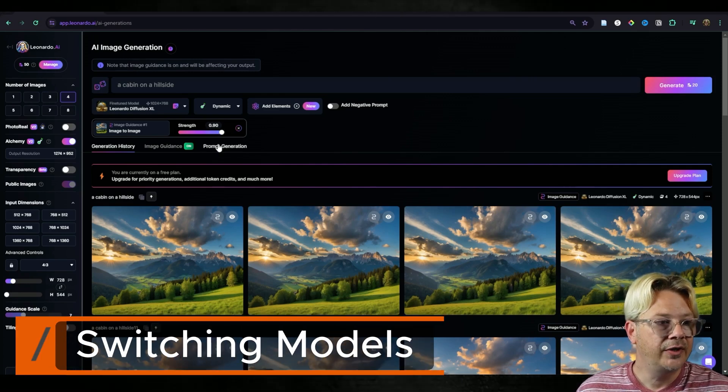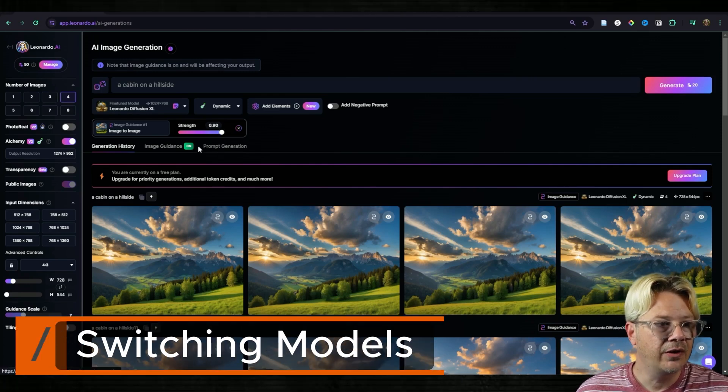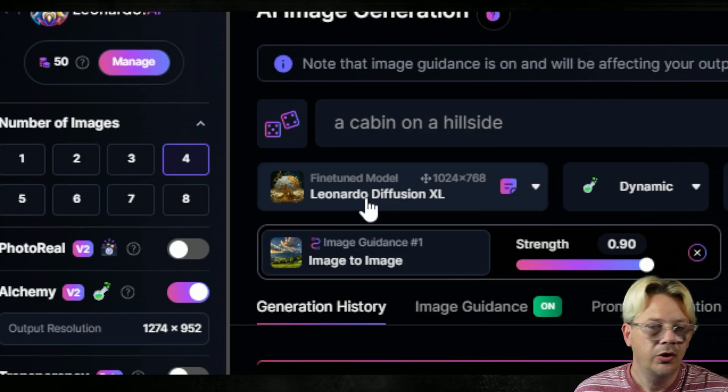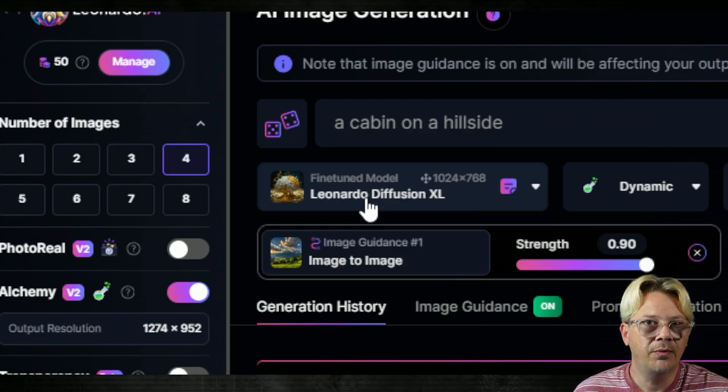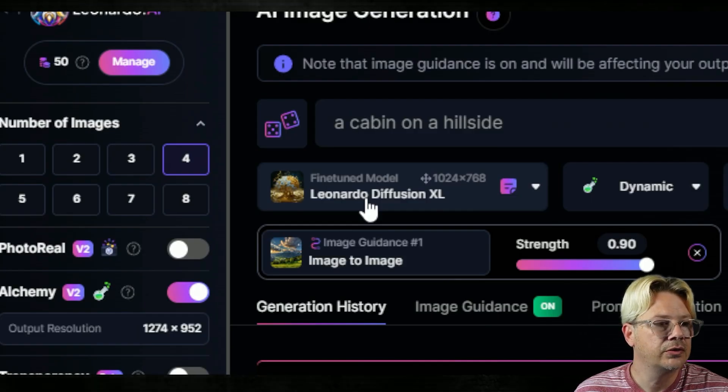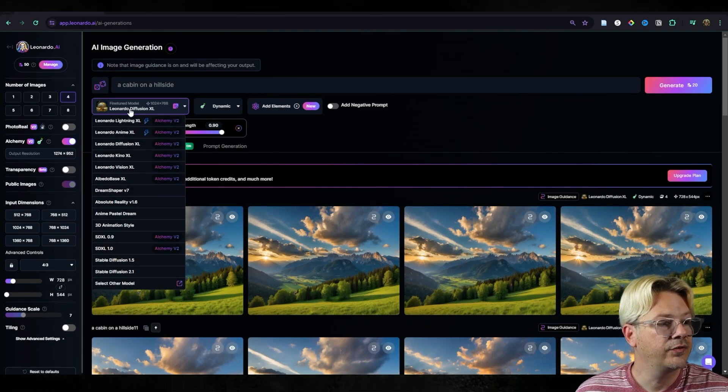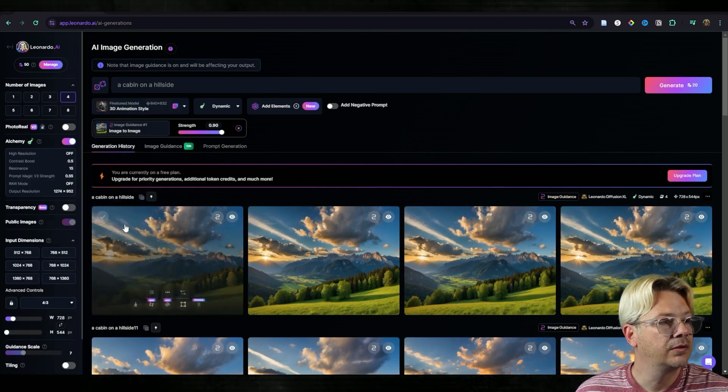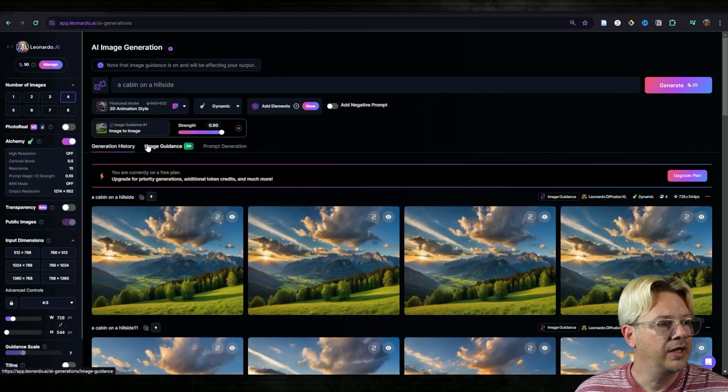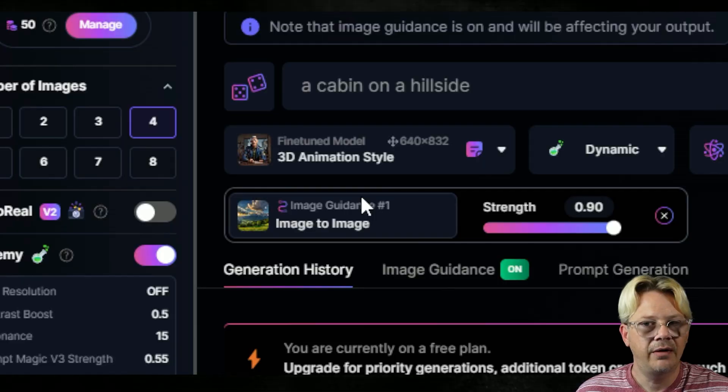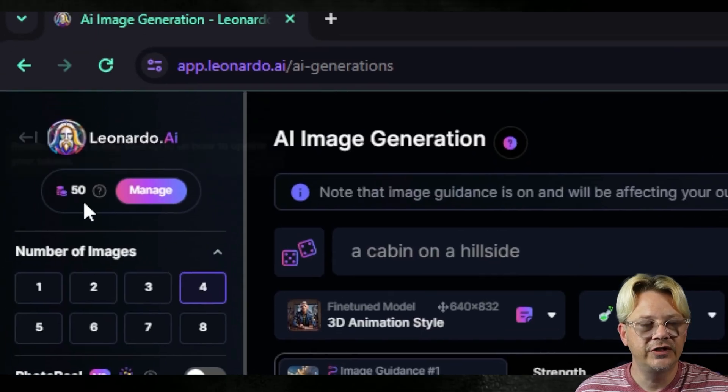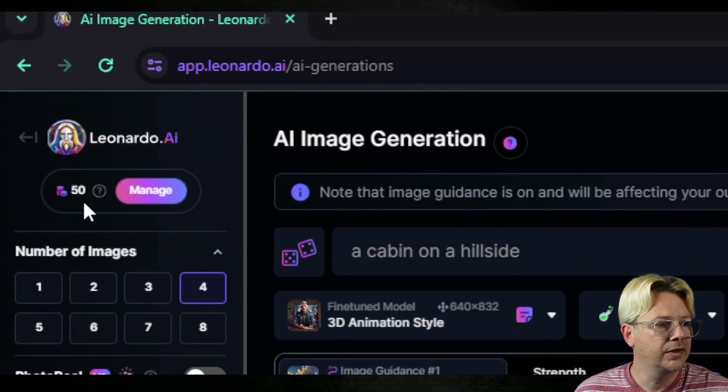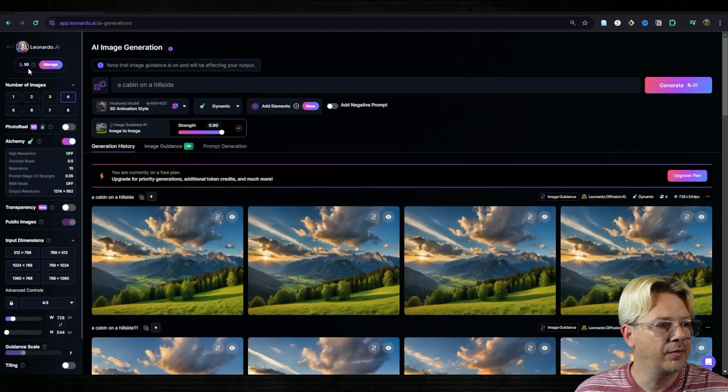Now I've been using the Leonardo Diffusion XL model. You can use other models. We're going to drop that down and we're going to pick 3D animation style. Now I'm going to go ahead and turn off alchemy because I'm now down to 50 tokens for today and I would like to conserve them a bit.